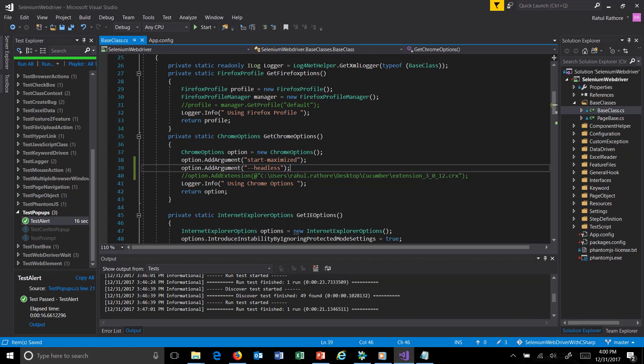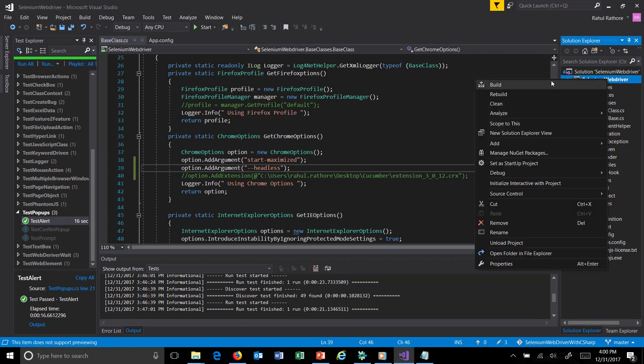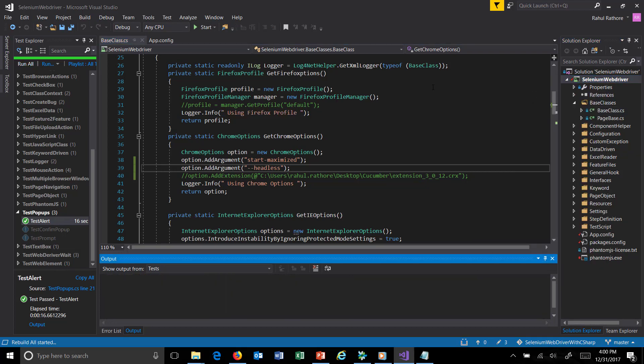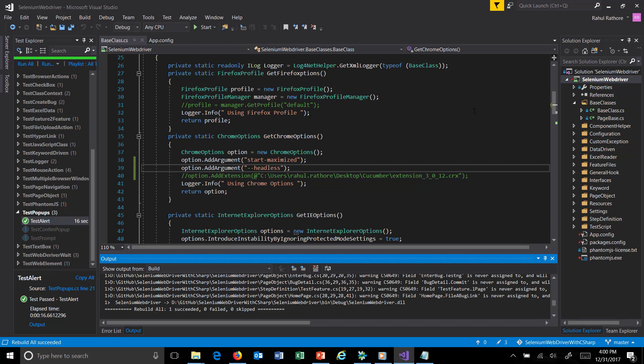Once this is done, I'm going to rebuild the project and run the script, that is test alert.